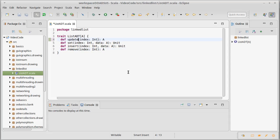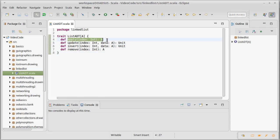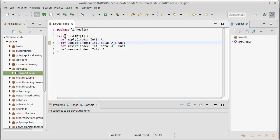Instead of set I would have an update, and that would allow me to do indexing to get values out and to do what looks like an assignment in order to update values.